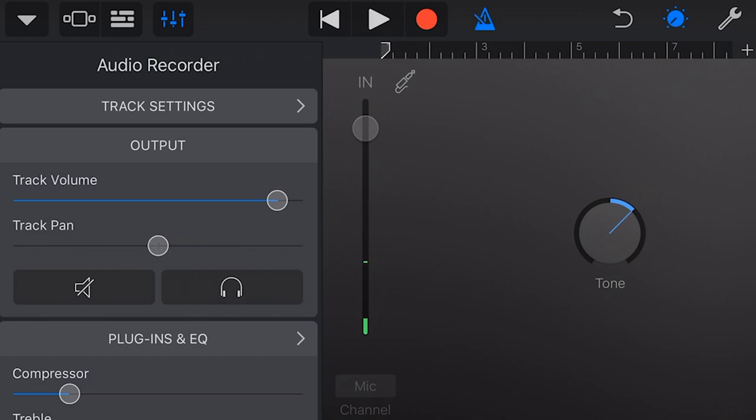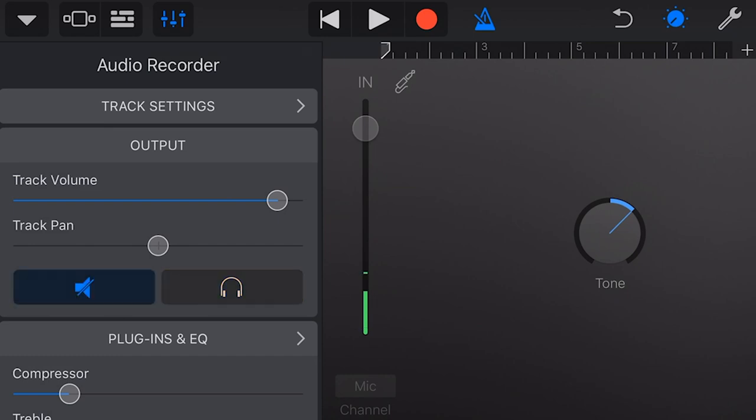Next is our mute and solo options. We can mute this, which you probably wouldn't do if you were recording. Or we can solo, which means you won't hear the other instruments or tracks playing back. More ordinarily, you will want that to be off so that you can hear the other tracks playing while you're recording.